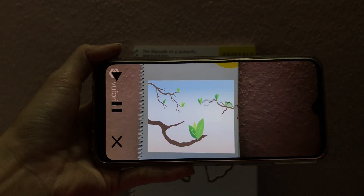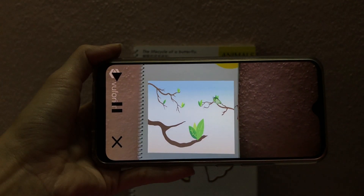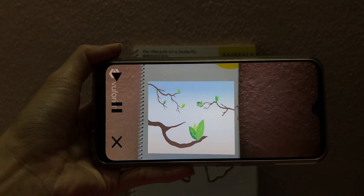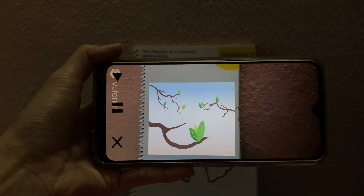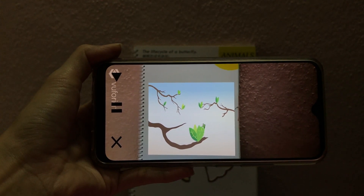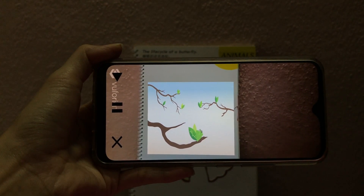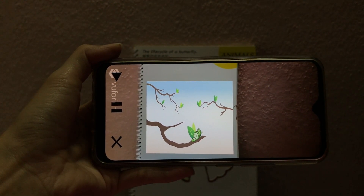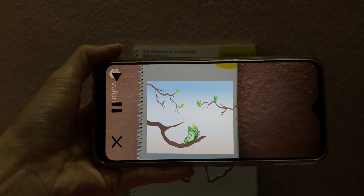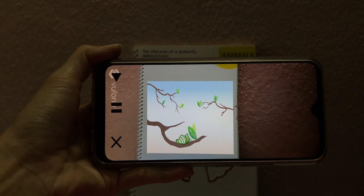The caterpillar first feeds on the leaf and starts to grow. Once the caterpillar is big enough, it stops eating.